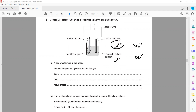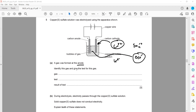Copper ions — since copper is less reactive — will move towards the cathode. Sulfate, nitrate, and carbonate never move to the anode, so hydroxide will move there instead. As a result, when hydroxide moves to the anode, we observe oxygen gas. So, a gas was formed at the anode.